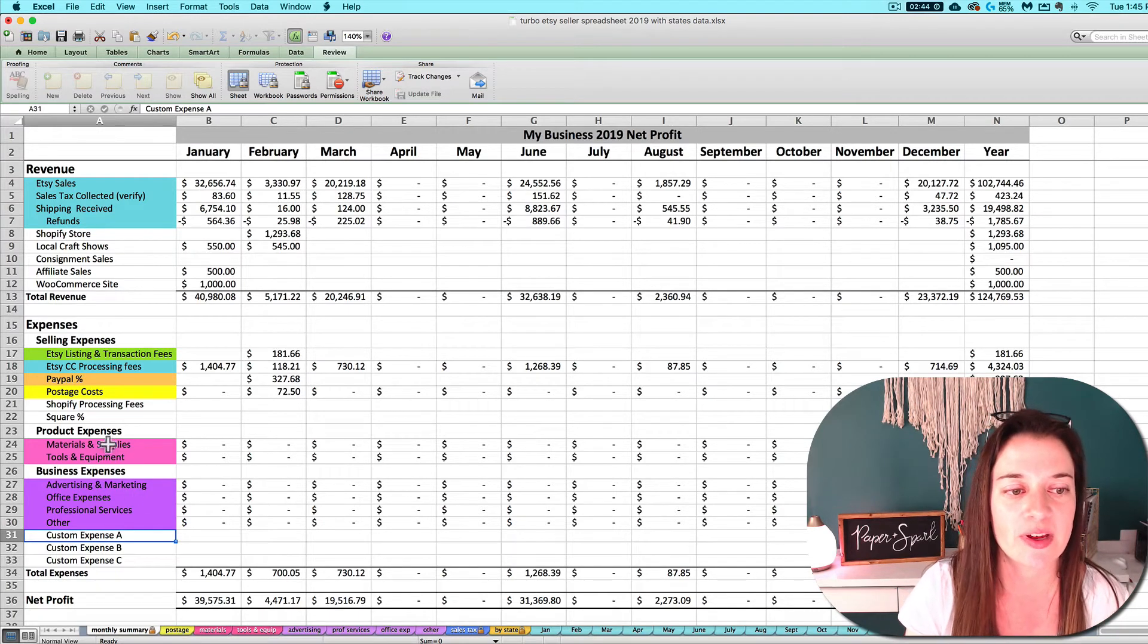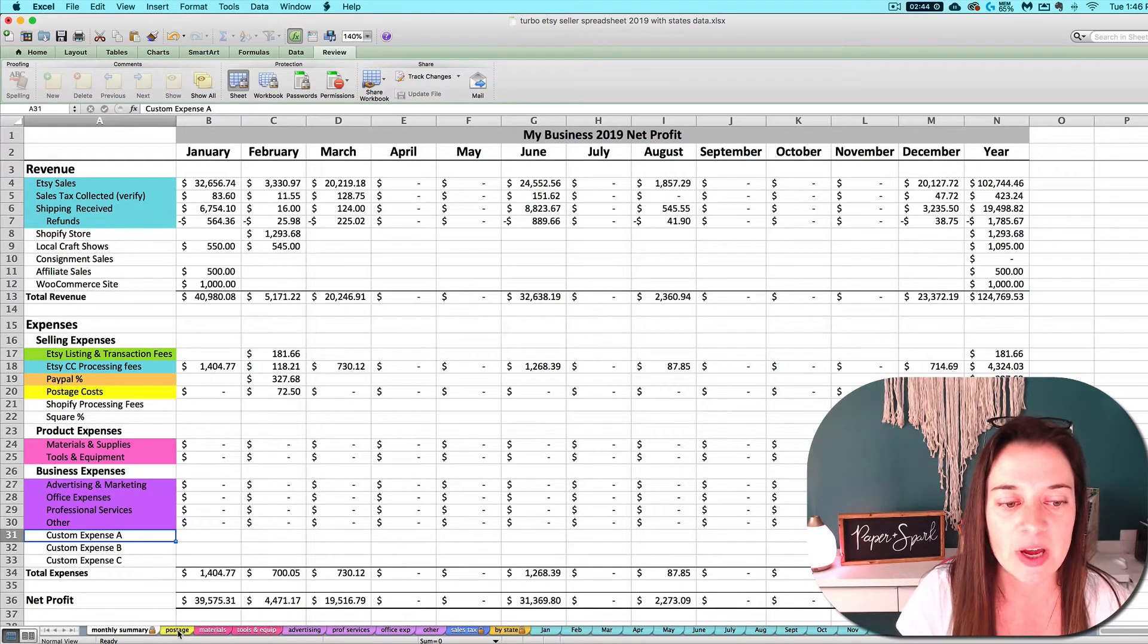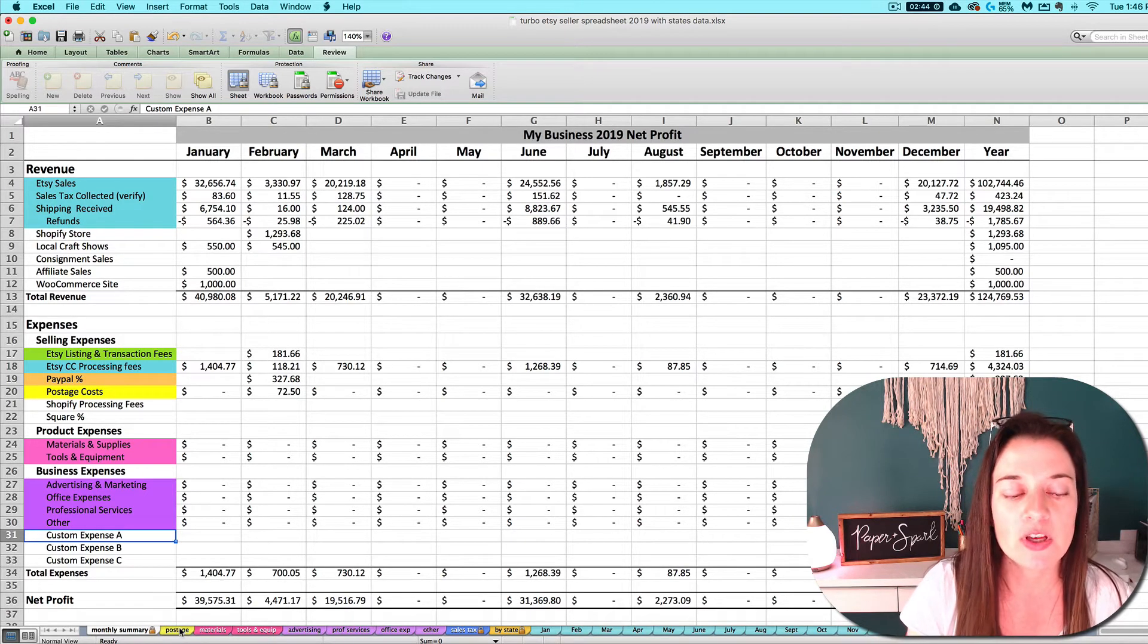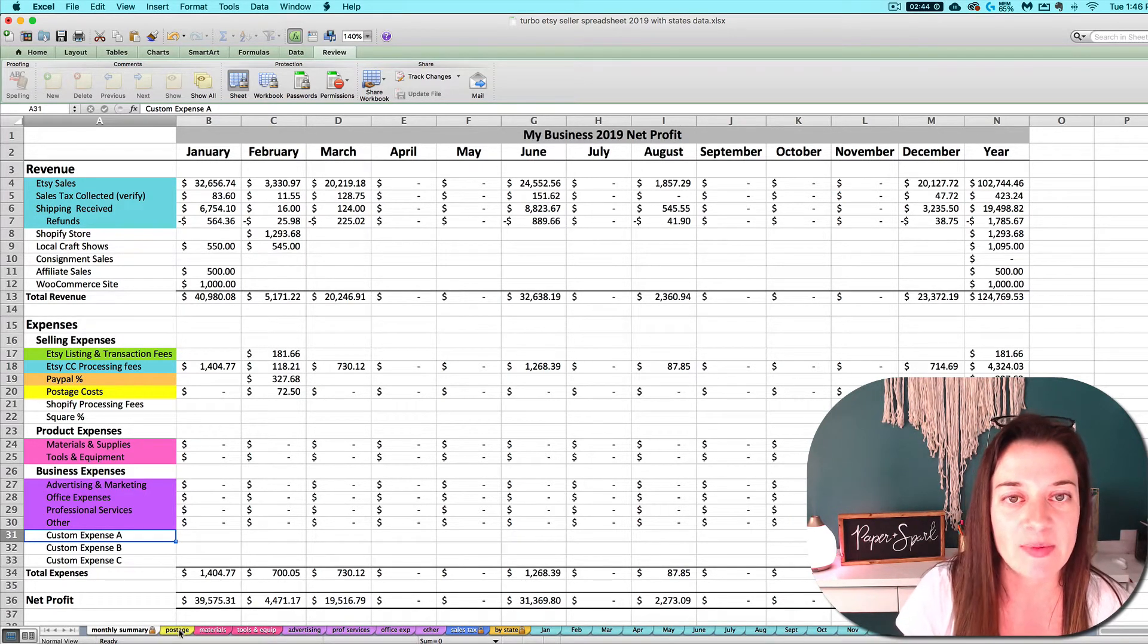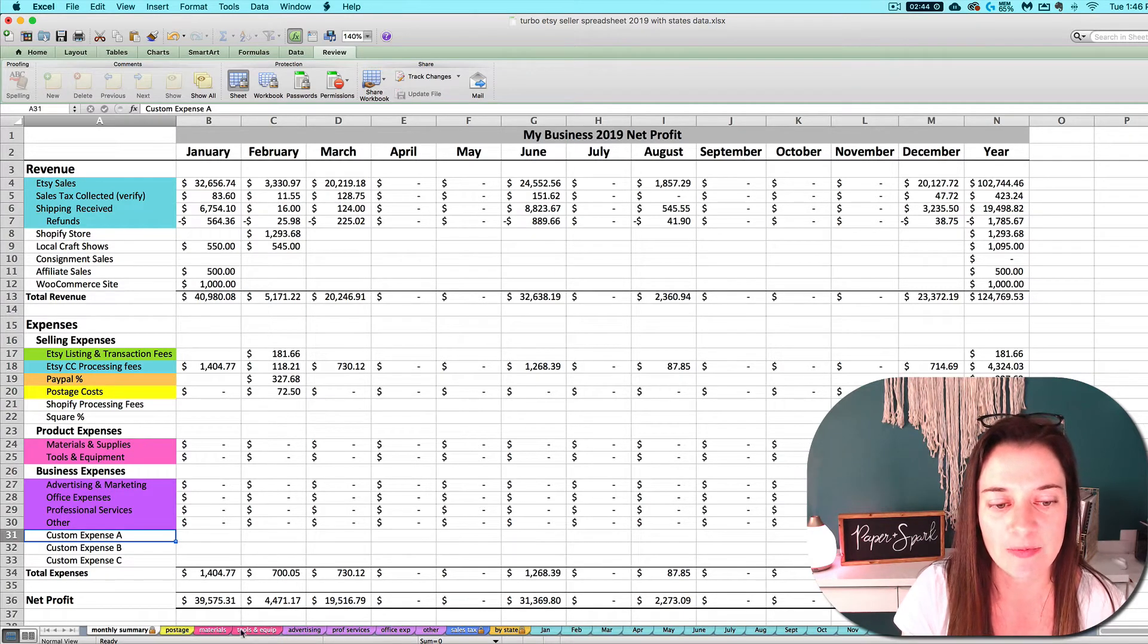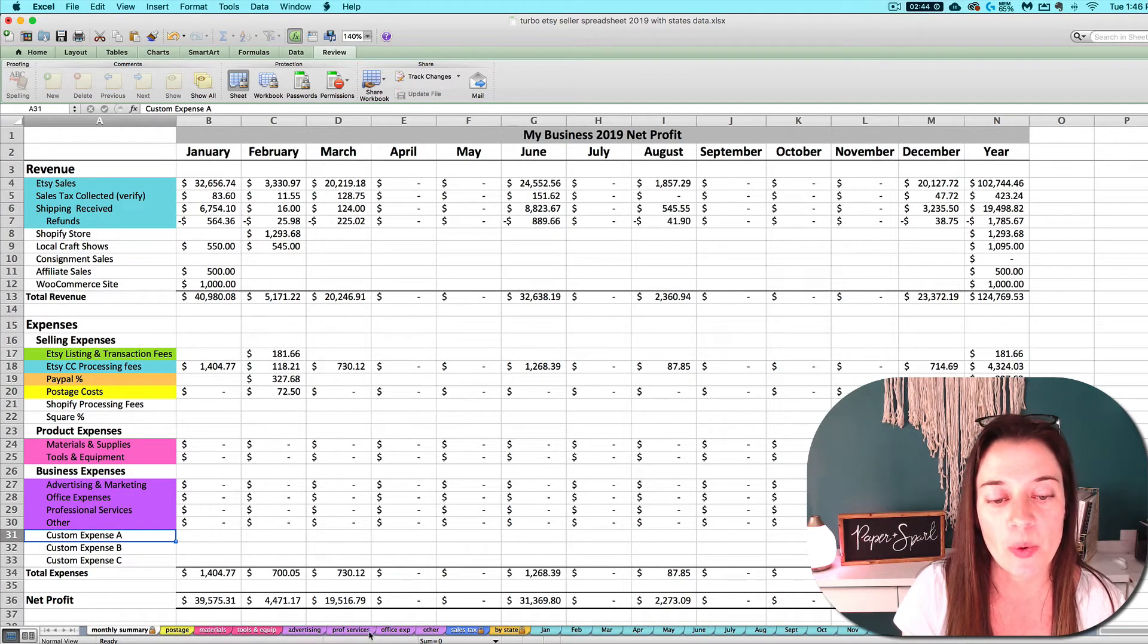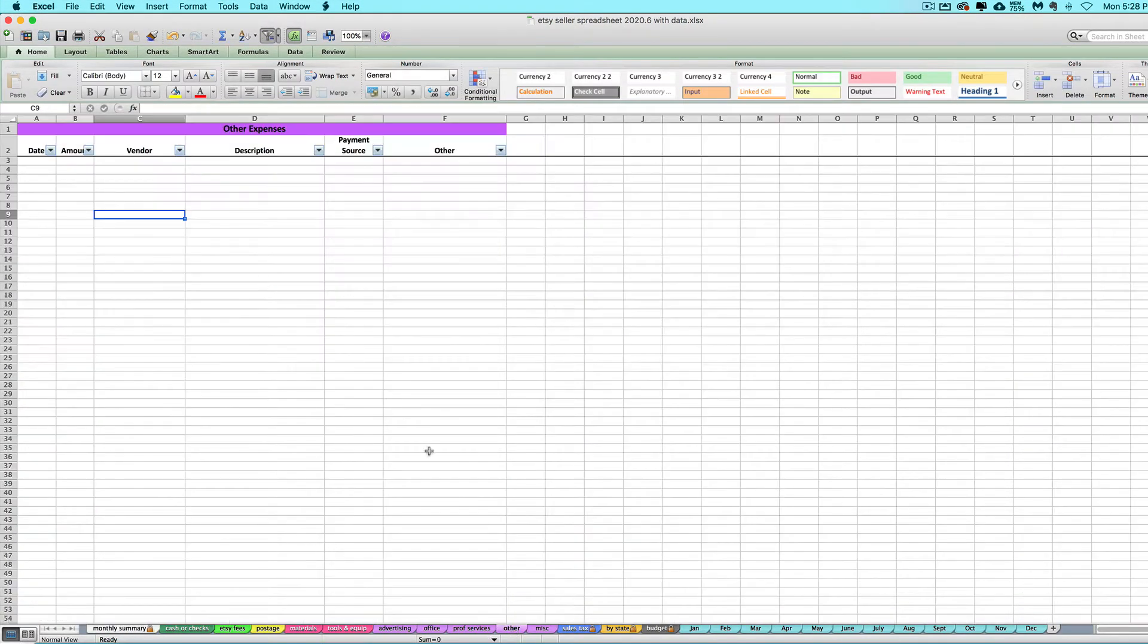The other categorized tabs correspond to the most common expense categories I see handmade sellers have as a business. They also correlate to what you will end up putting on your tax return. I've also got an other expense tab that is here for you to rename to whatever category you feel like is missing.